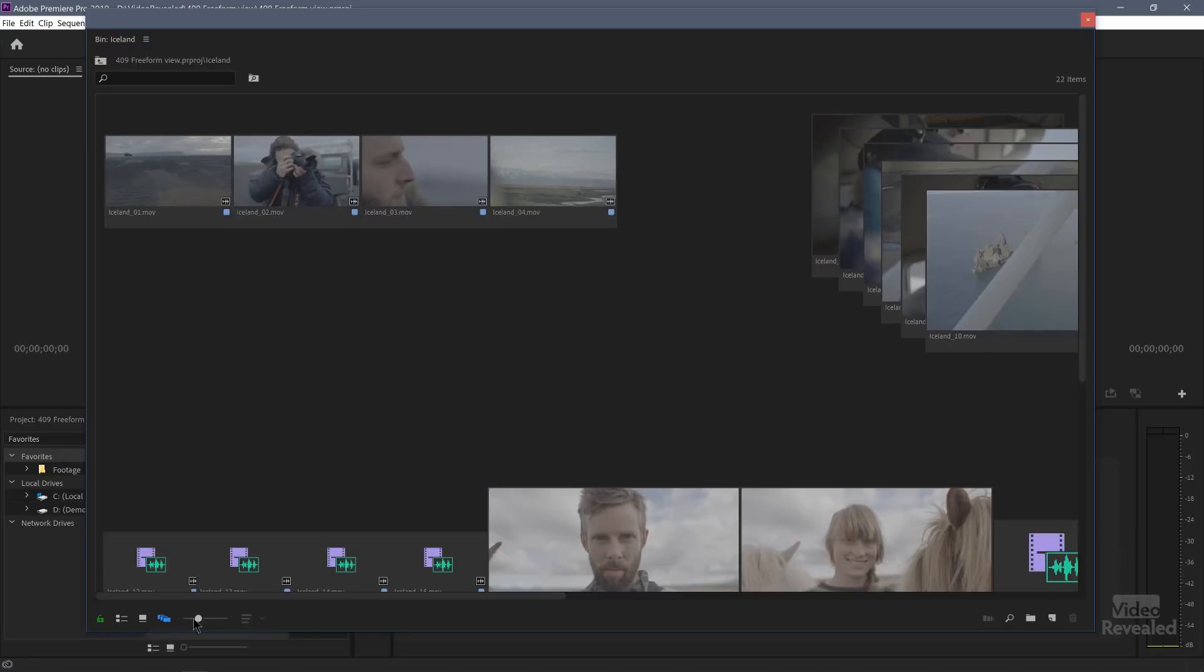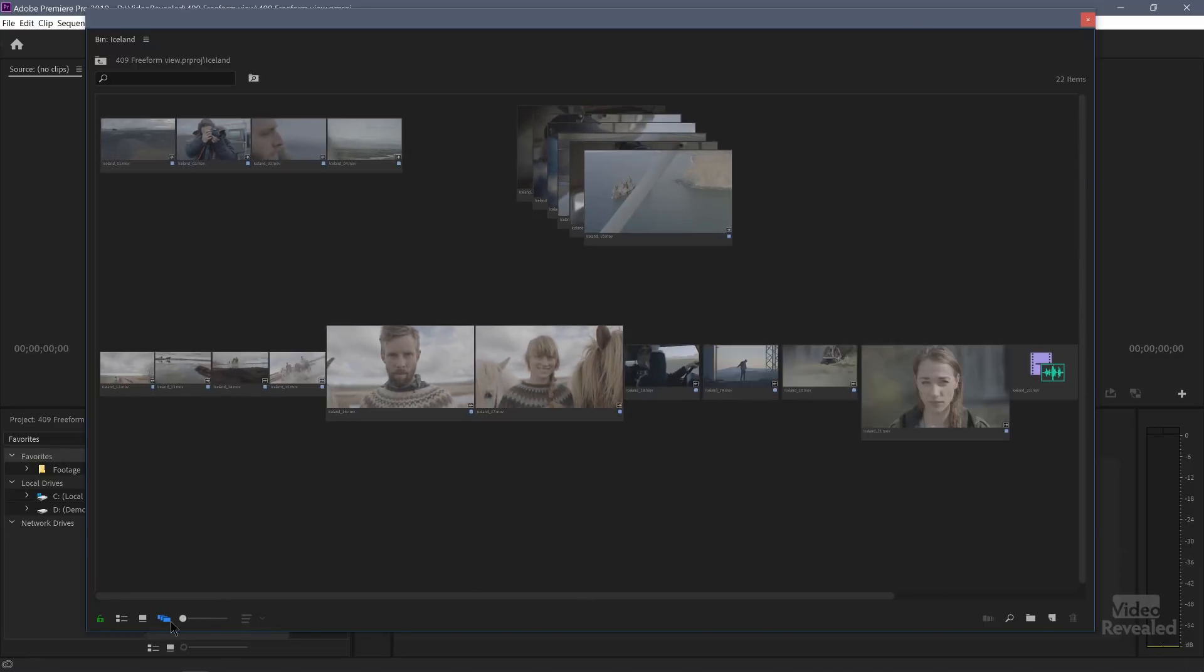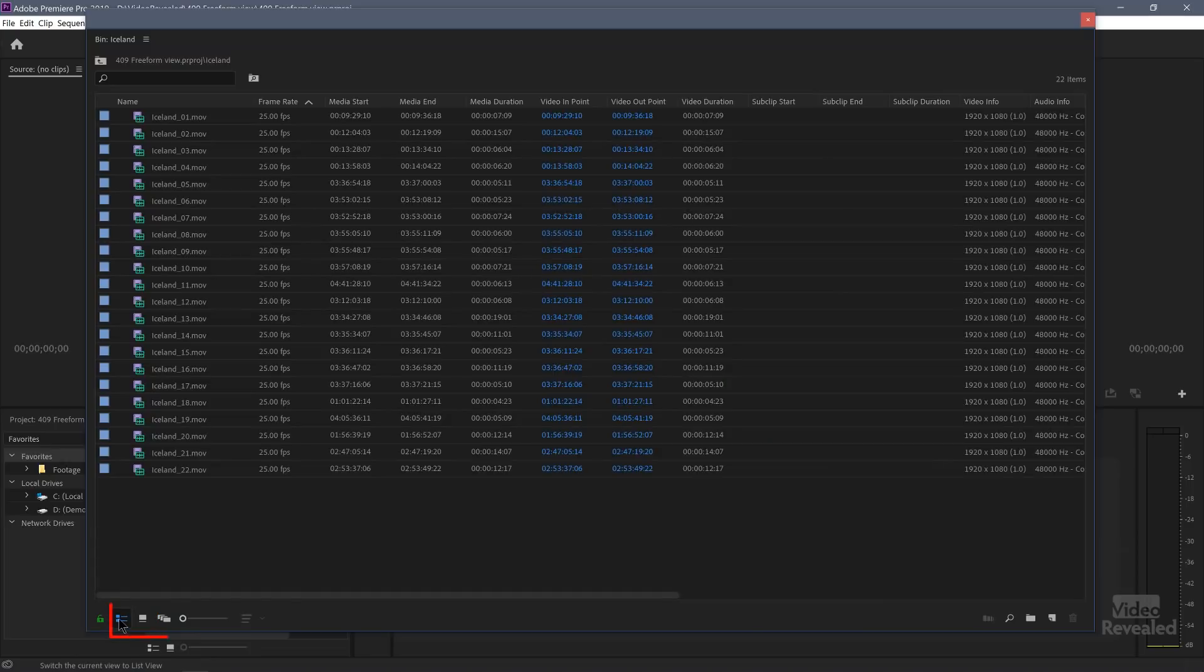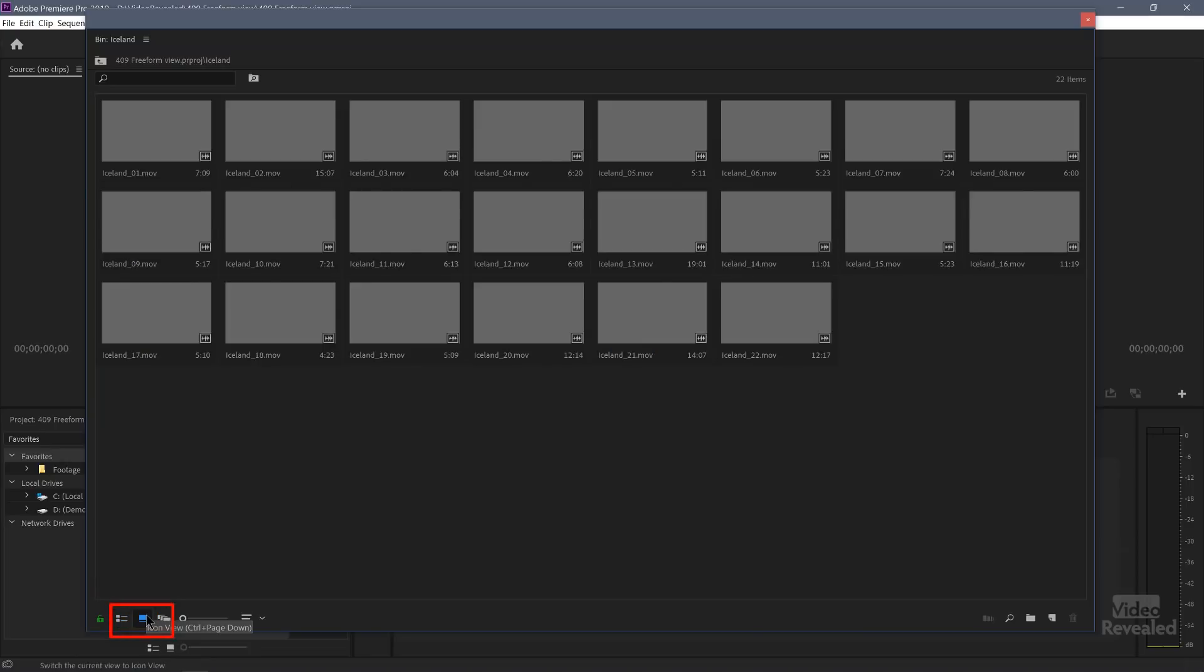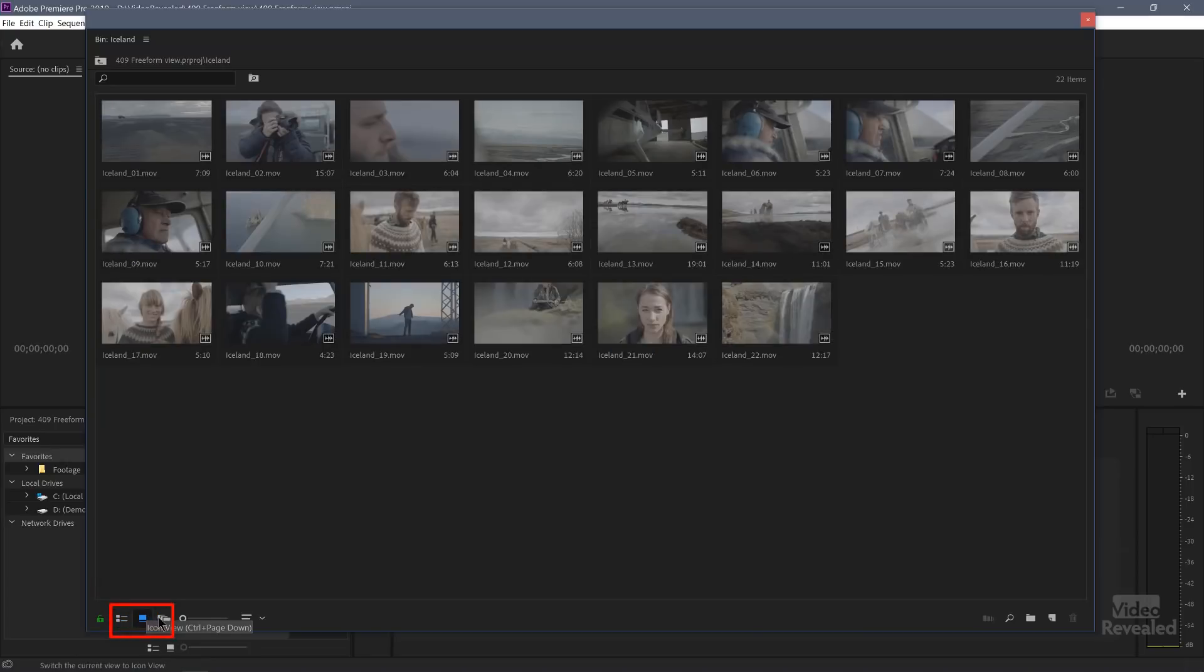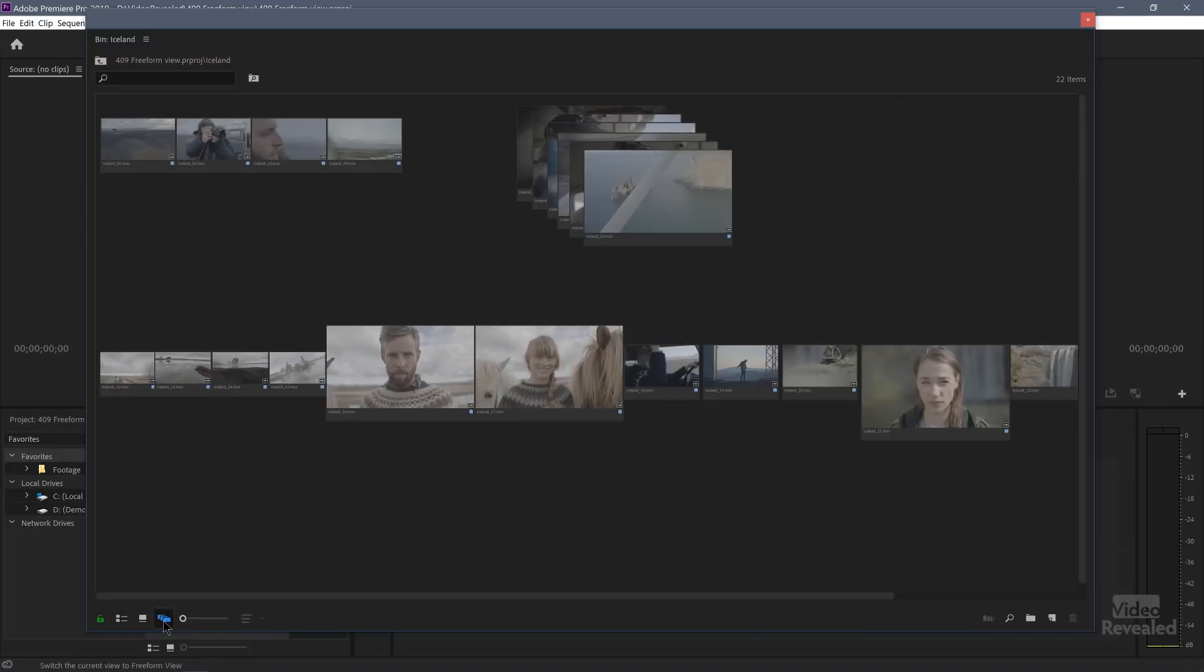Now I've already saved something here. We'll reset this, but I just wanted to show you what's going on. First of all down at the bottom we've got our list view, icon view, and this new freeform view.